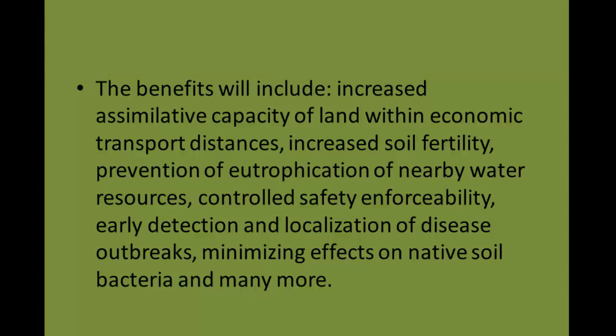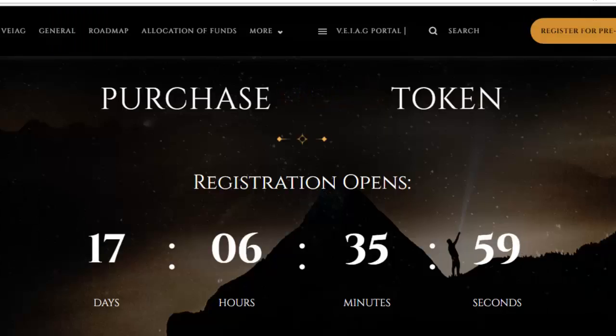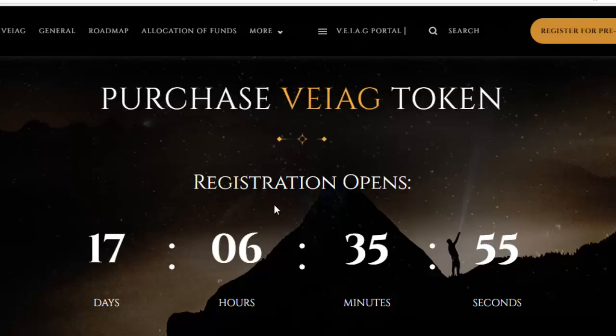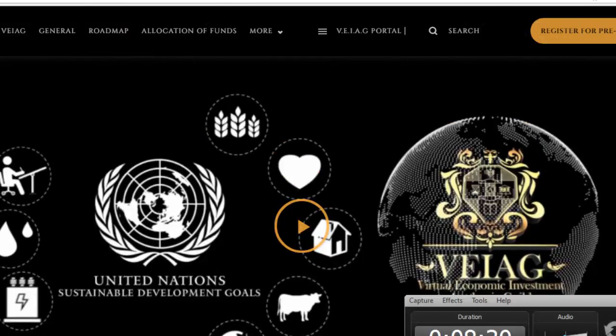The benefits will include increased assimilative capacity of land within economic transport distances, increased soil fertility, prevention of air pollution and contamination of nearby water resources, control safety, enforceability, early detection and localization of disease outbreaks, and minimizing effects on native soil bacteria, and many more. You can also purchase Veer now — registration is open for 17 days. Remember to register and invest in Veer now, and learn more about Veer at veiag.com. Thank you for watching.